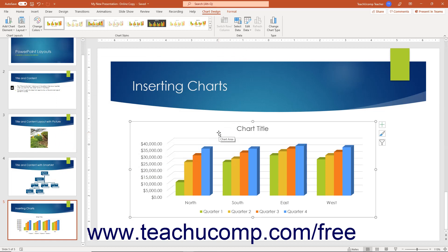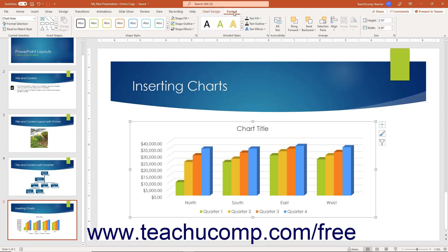When you select a chart in a PowerPoint slide, PowerPoint shows the Chart Design and Format contextual tabs in the ribbon. You can use the buttons in the button groups on these contextual tabs to edit and format the chart and its chart elements, just as you would in Excel.